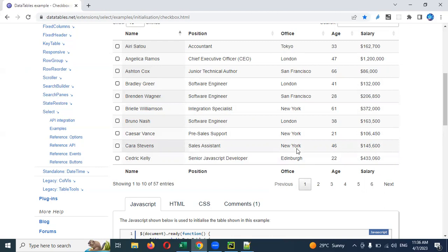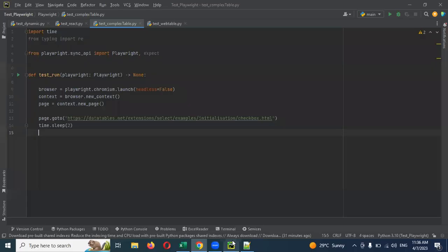Try your best, and in case if you are not able to do it, I can make one more video for that, showing how to do it using a for loop.